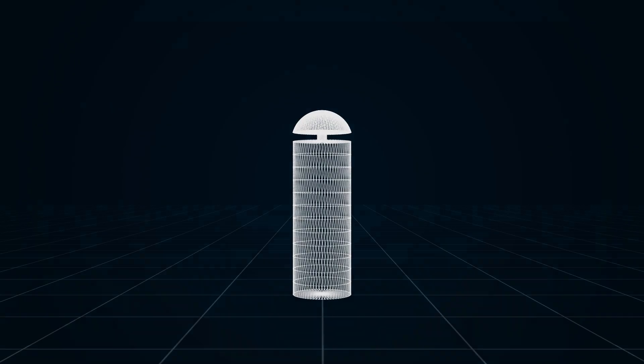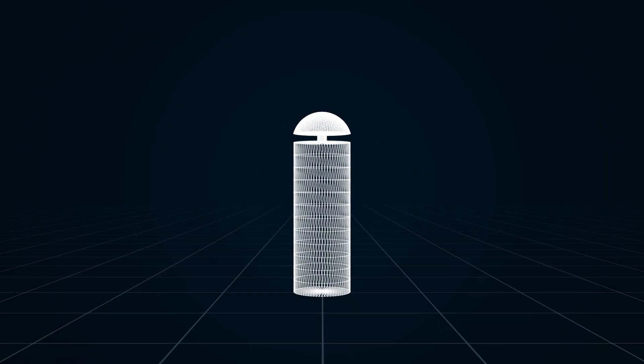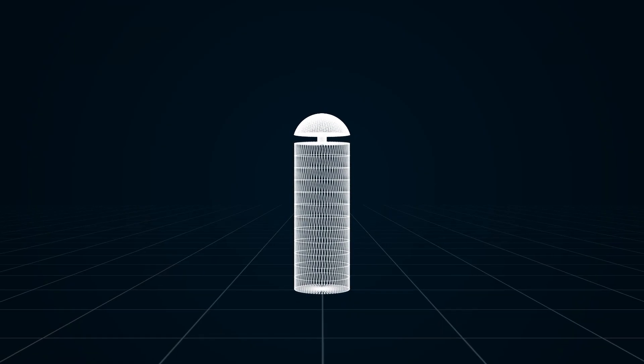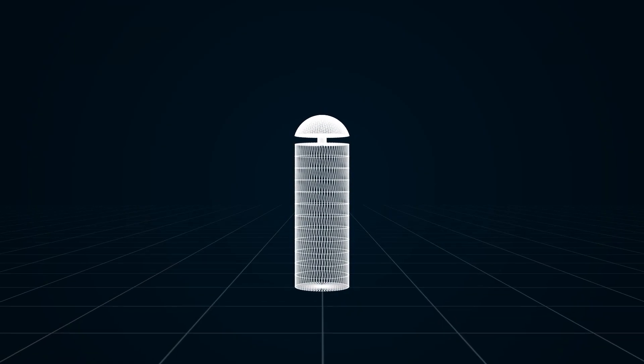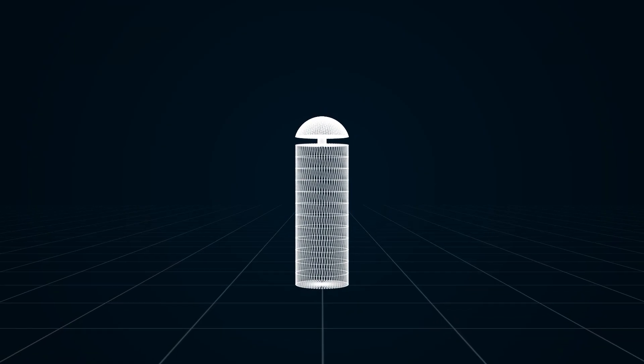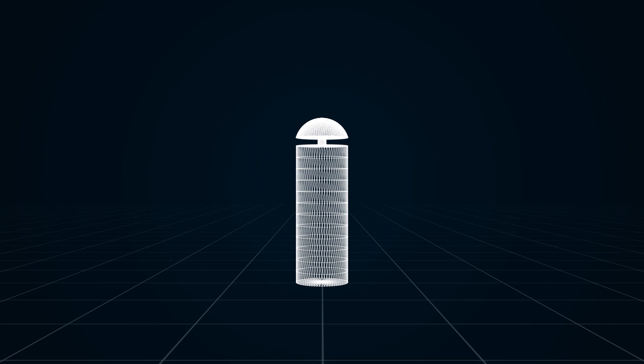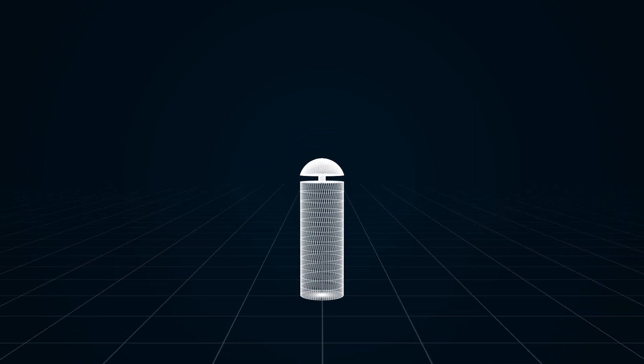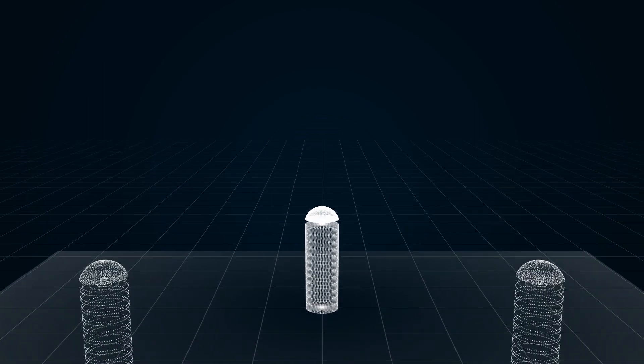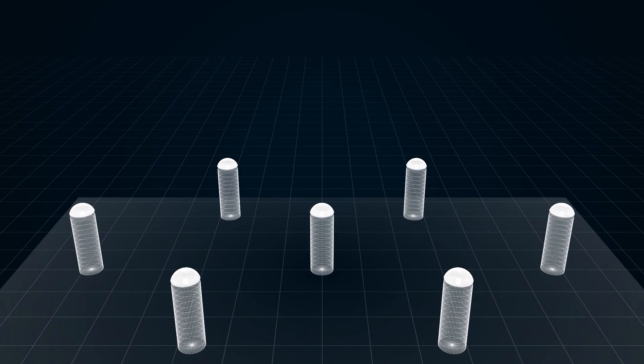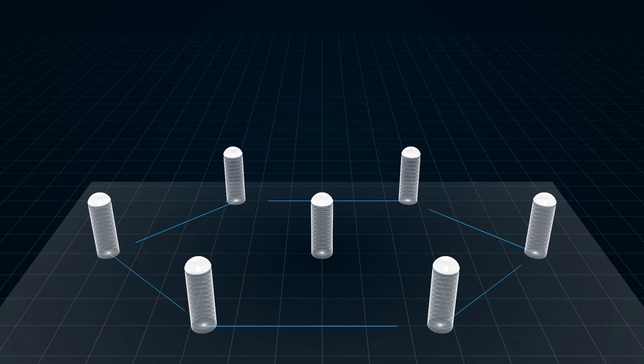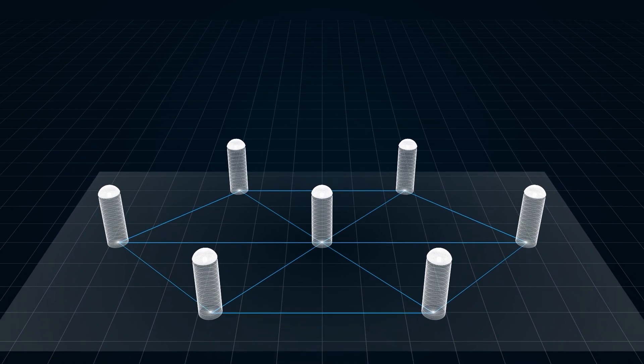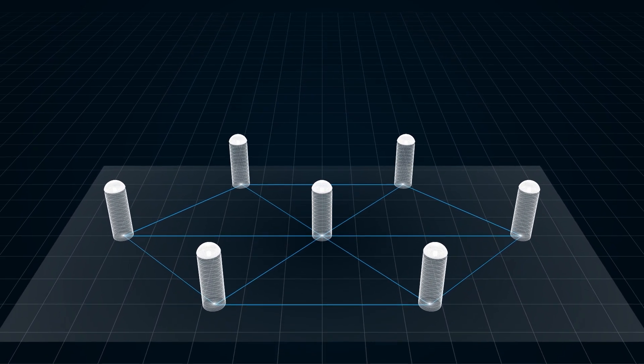Traditional RTK technology requires establishing a base station for each use, which requires much time and effort. Instead, we can establish a network by evenly deploying multiple base stations over a large area.